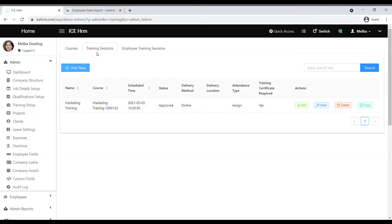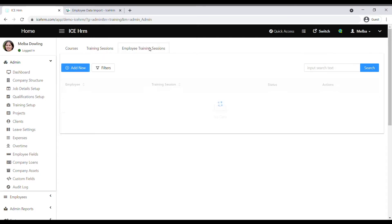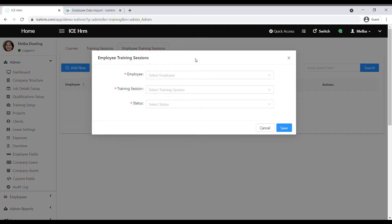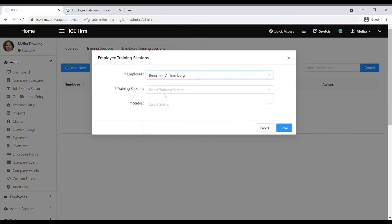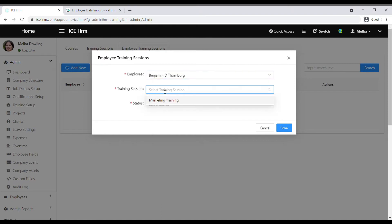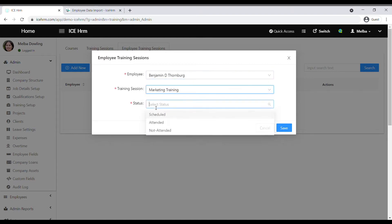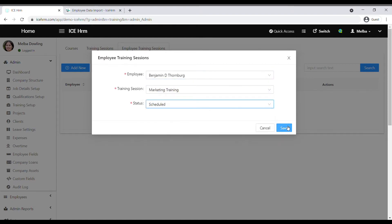We have created the training session. Let's see how to assign it to an employee. Go to the employee training sessions tab, click on add new, select the employee, select the training session, and select the status according to your need, then save.